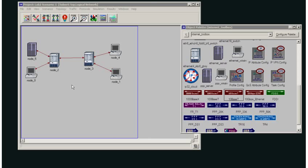So we have a very basic network here and what I'm going to show you is how to add background traffic to a link.